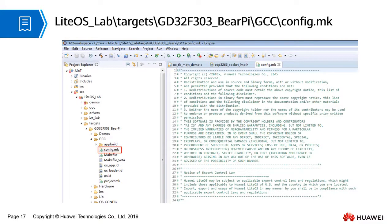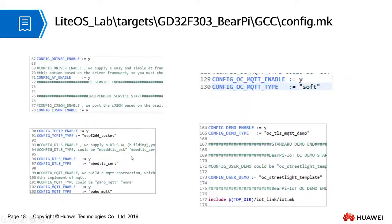Key code interpretation. config.mk is the LiteOS SDK configuration file. You can select or enable related functions. For example, selecting MQTT, LWM2M, or CoAP as the protocol and configuring encryption.